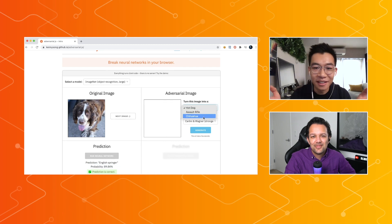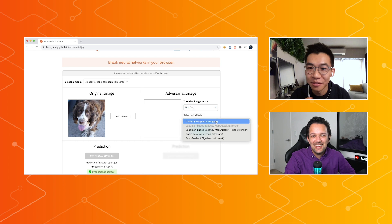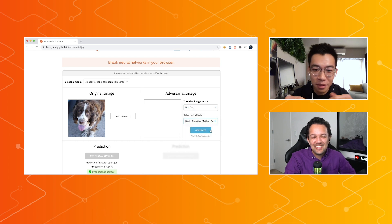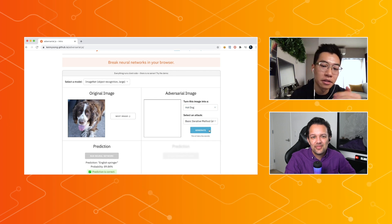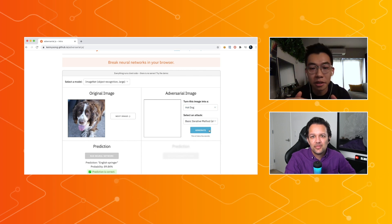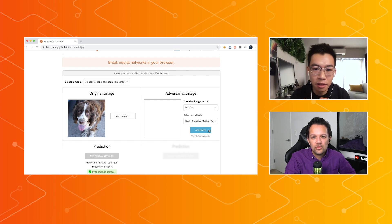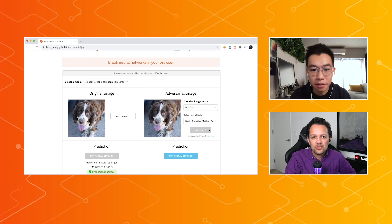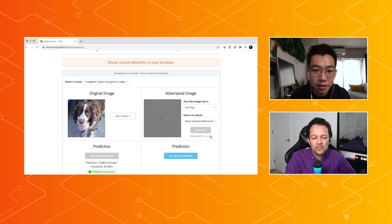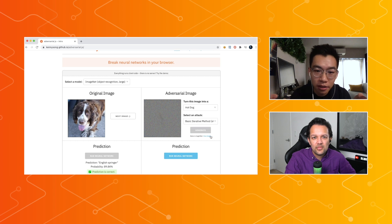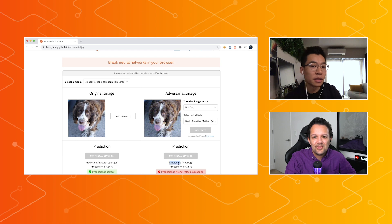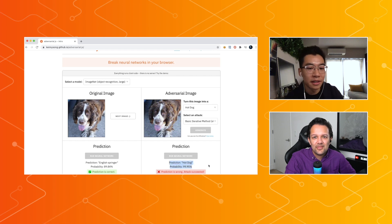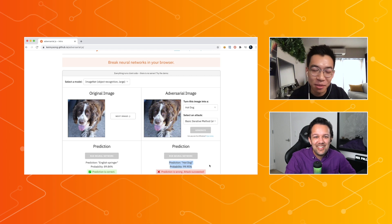And then we can turn this dog into a hot dog in the eyes of the neural network. So now we'll choose a different attack algorithm this time and click Generate. It's a little bit slow because it's actually doing all of this computation in real time. And once the image is generated, you'll see that it looks very, very similar. If you look a little closely, you can see that there's a little bit of static in the image. And if you run this noised image through the neural network, you'll see that it's actually classified as a hot dog with 99% probability.